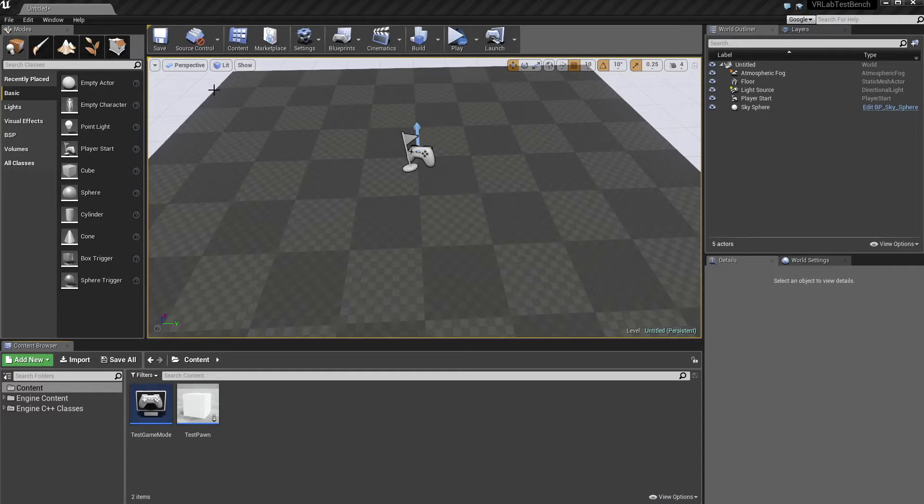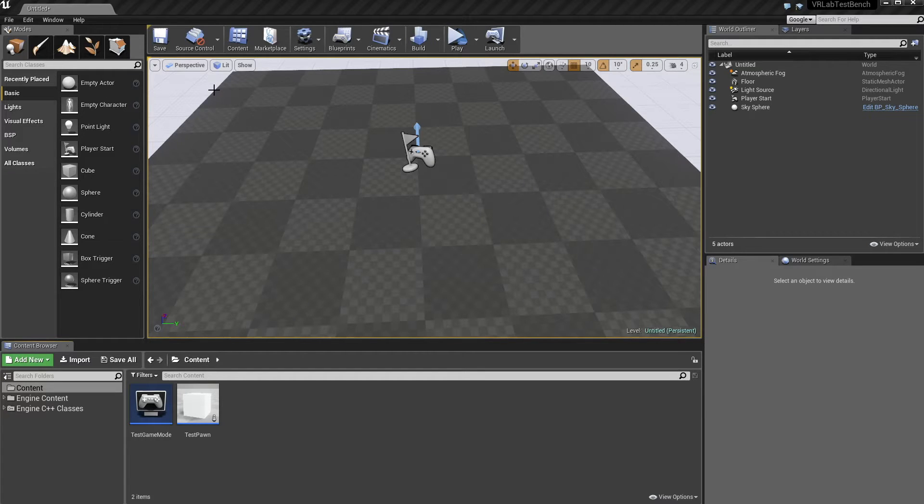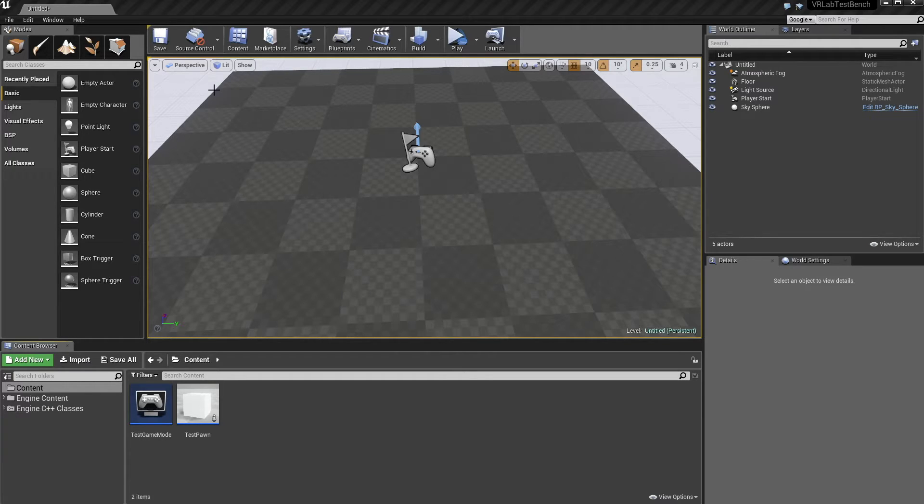This one's going to be on interacting with objects in the world using gaze-based interaction with the HMD. It'll probably be in a couple of parts just because there's multiple ways to do it and I'll just cover the most popular ones in this video.